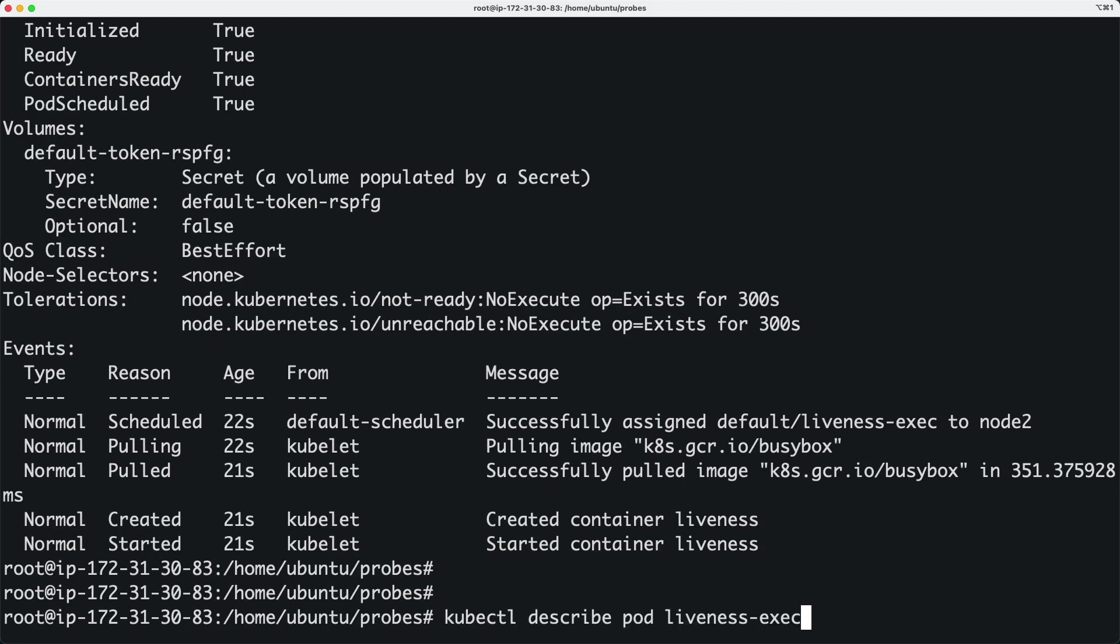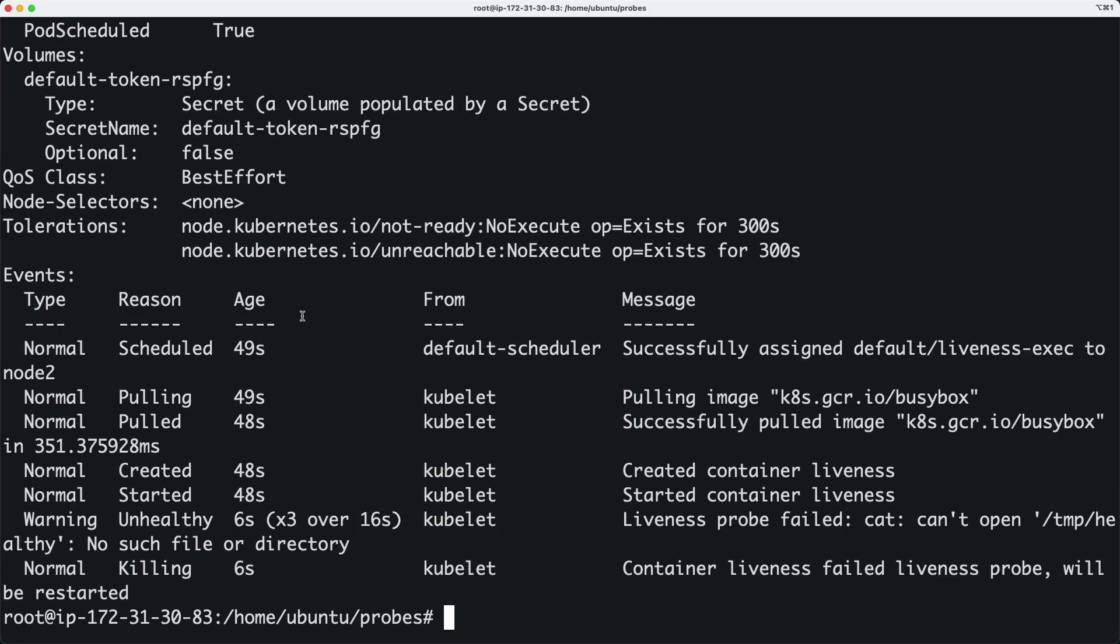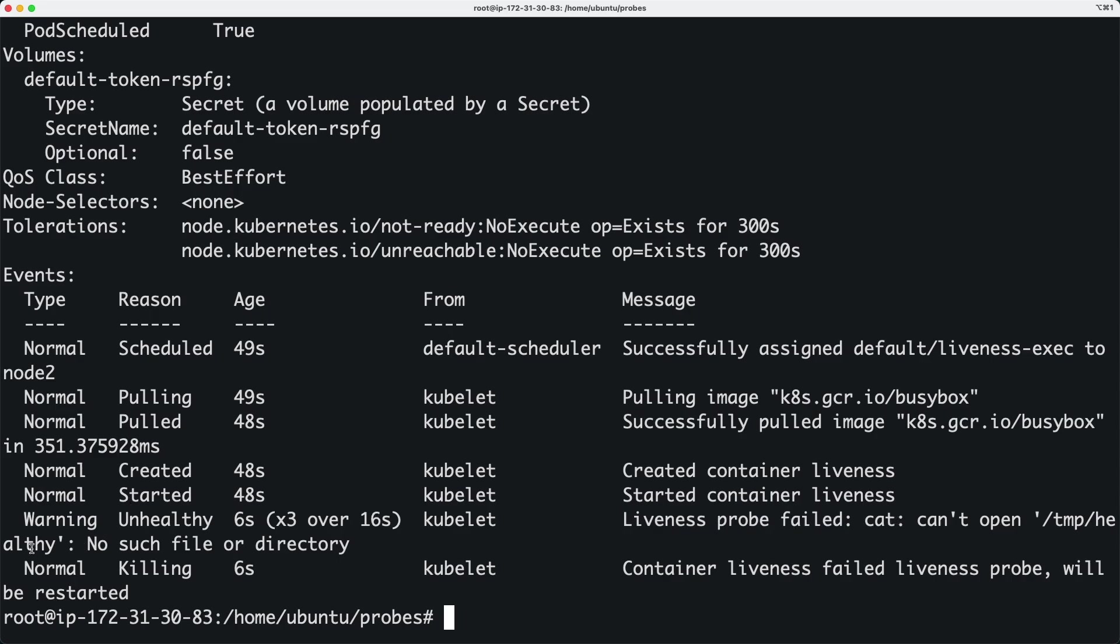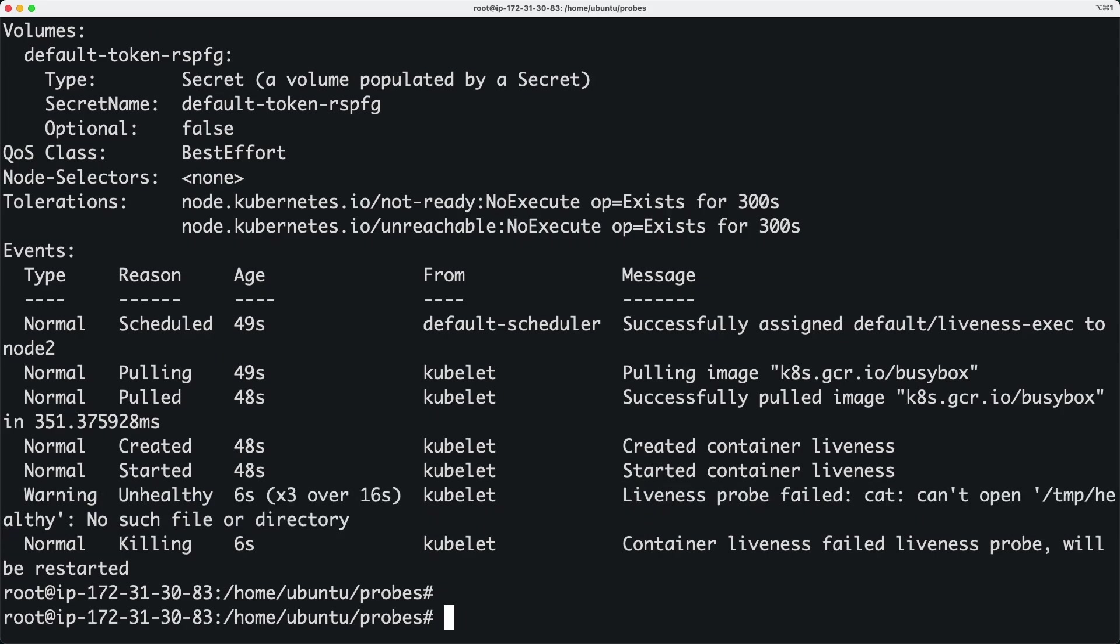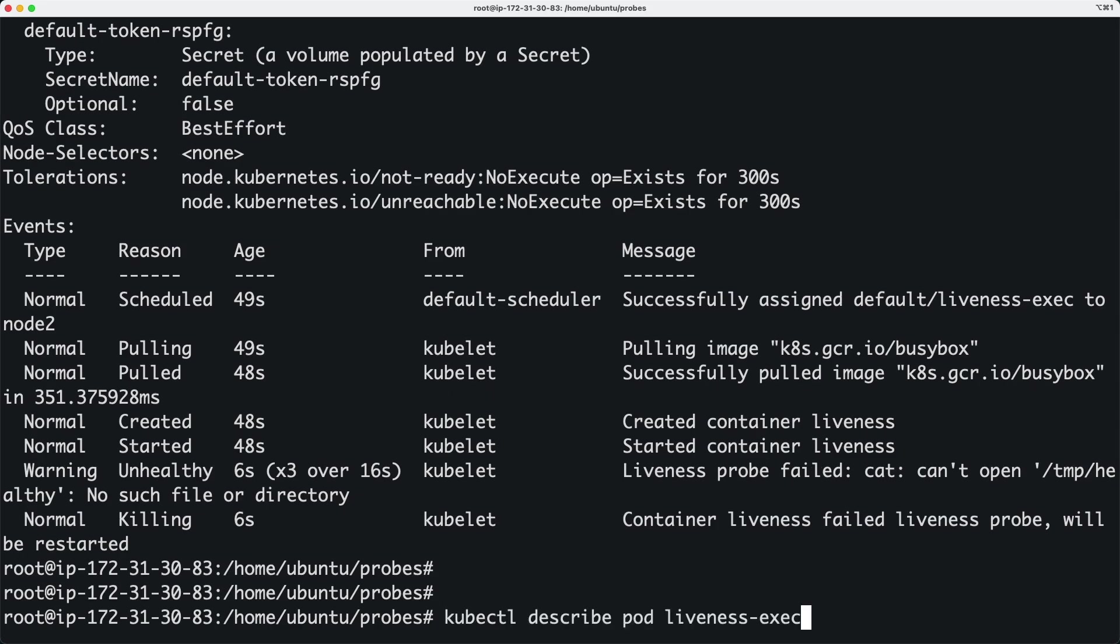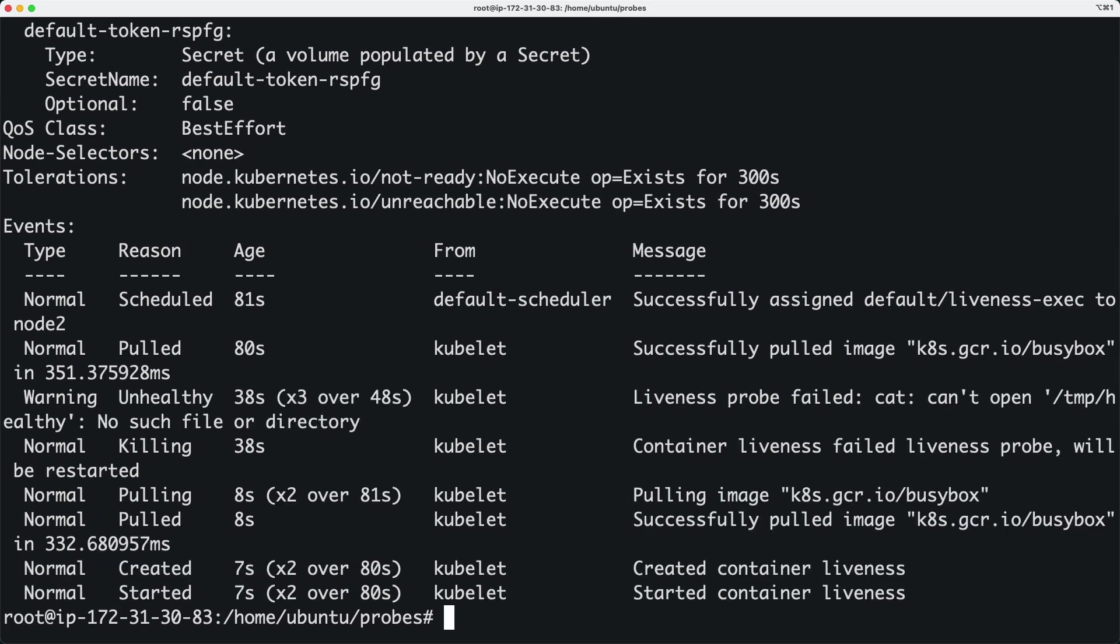Let's run this again. Now you see something interesting - it says the liveness probe failed because it cannot open this particular file. Remember, we're running a cat command to do this check, so we're not able to open the file. The liveness probe is going to destroy this container and recreate it. If you run this again, you'll see it's created the container again.